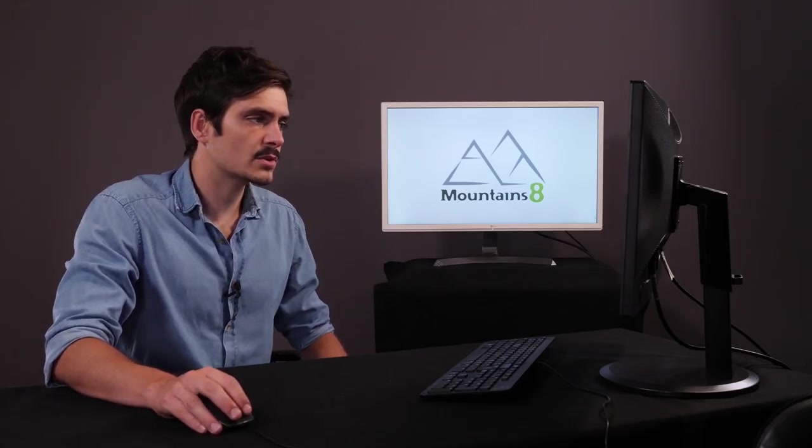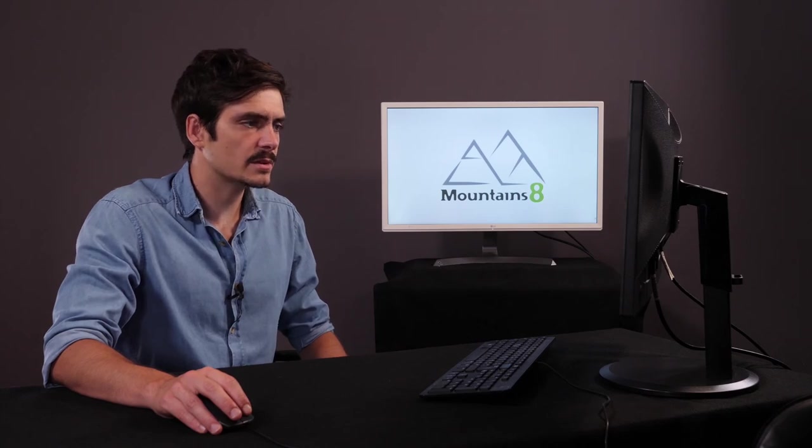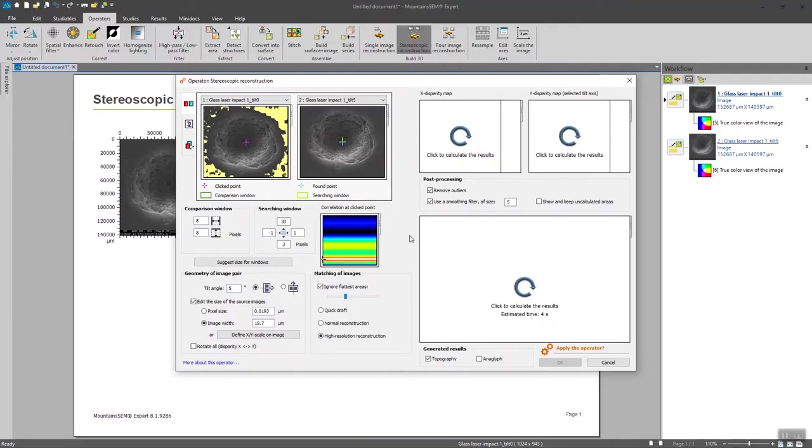In our case, it's not a problem since it's a matter of seconds. But if you're dealing with high resolution images, you can imagine the time you will be saving by ticking first quick draft and then opting for high resolution reconstruction at the end.